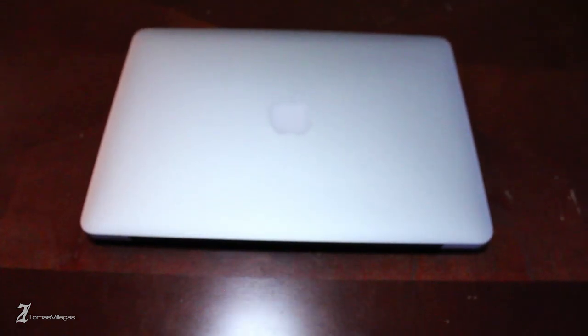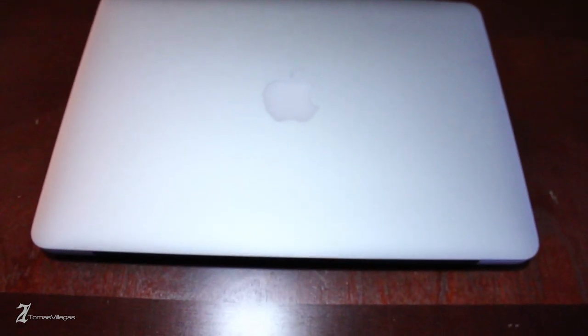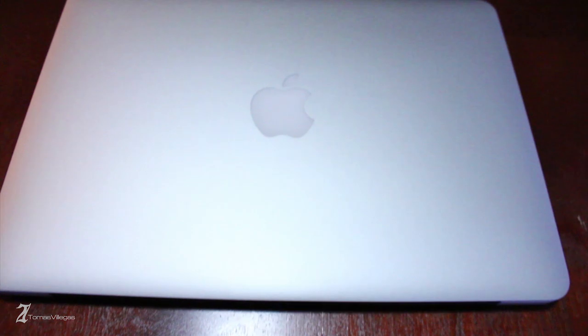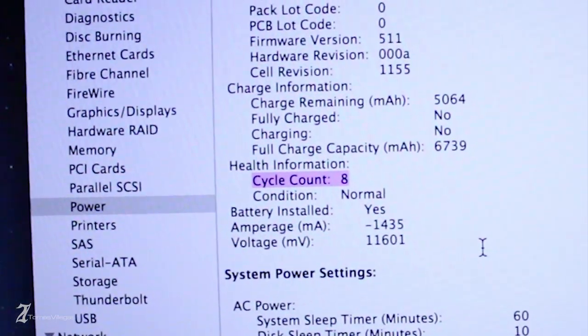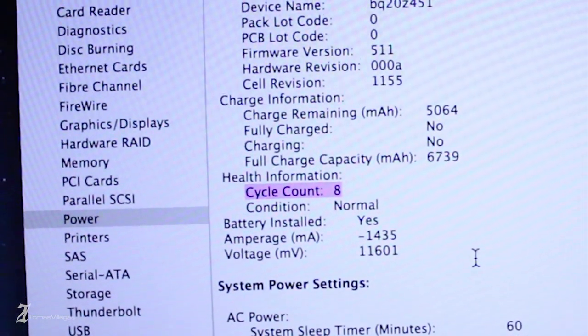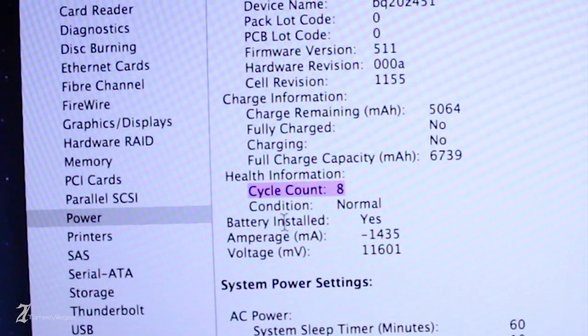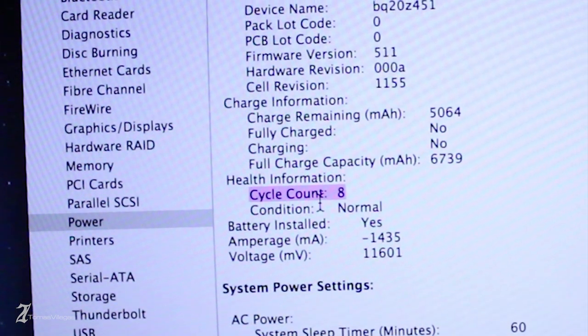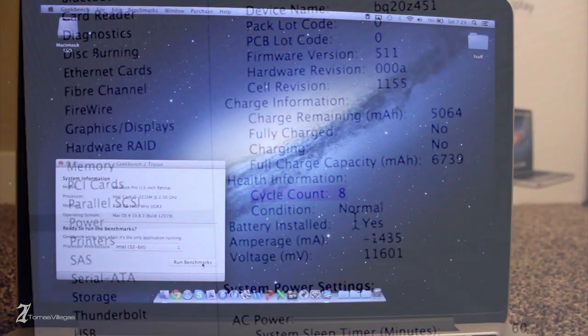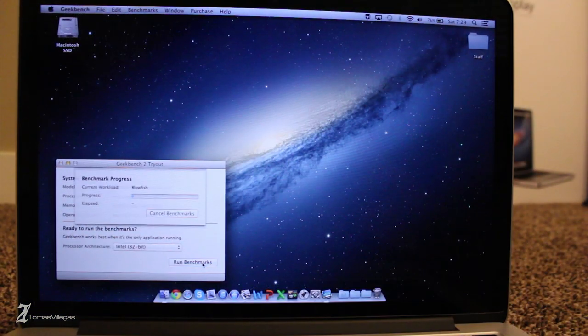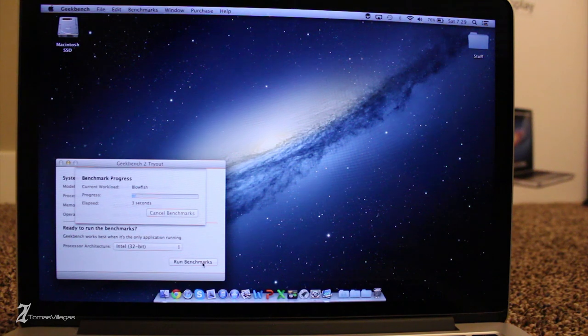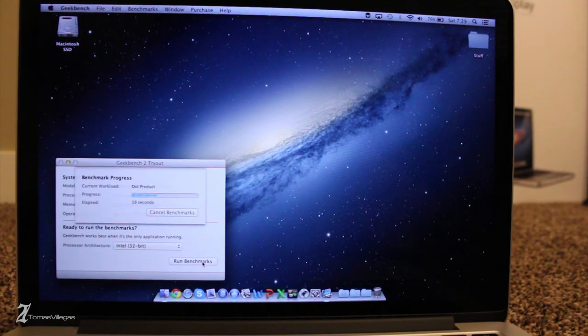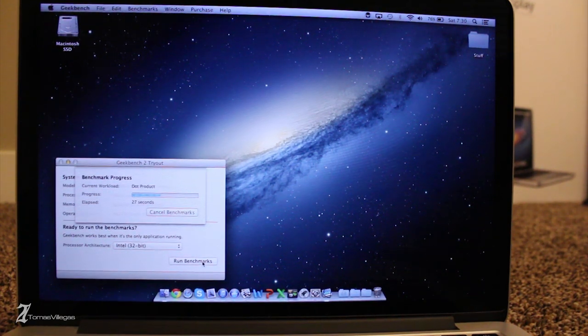Now that we've unboxed this machine, I want to take a look at something before we do a performance overview of this machine. Here you can see this machine has 8 cycles on its battery. Normally a new machine has 1-3 cycles so this thing is fairly brand new.